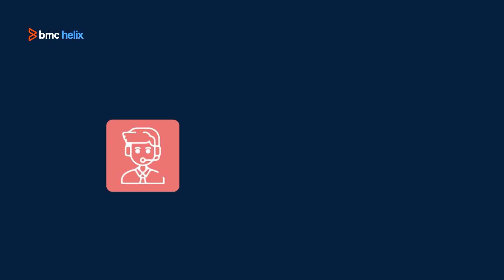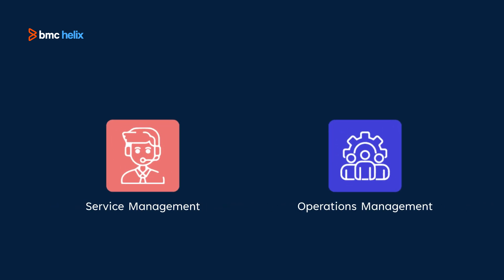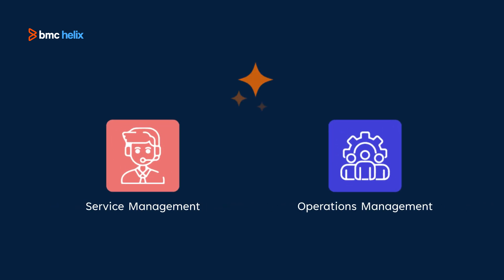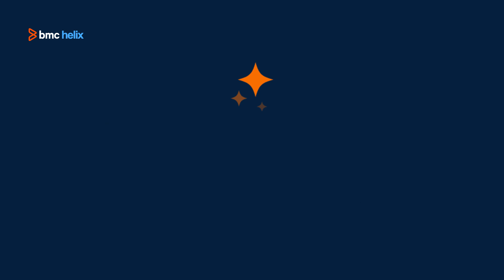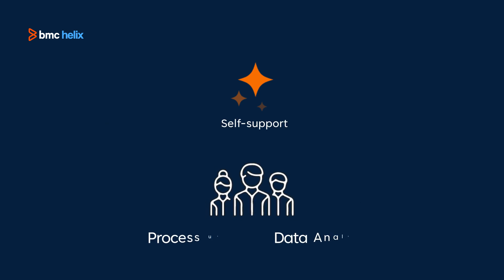BMC Helix Platform delivers service management and operation management powered by BMC Helix GPT. It is our AI assistant that provides self-support through domain-specific insights for a plethora of personas.